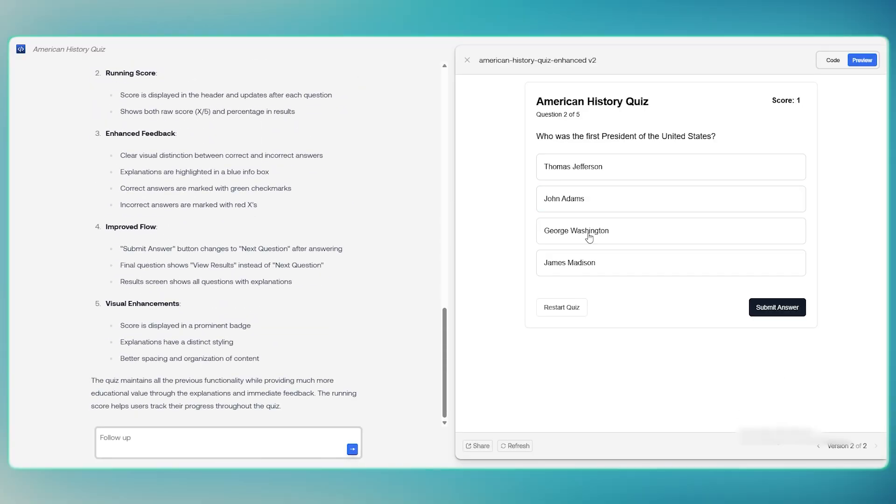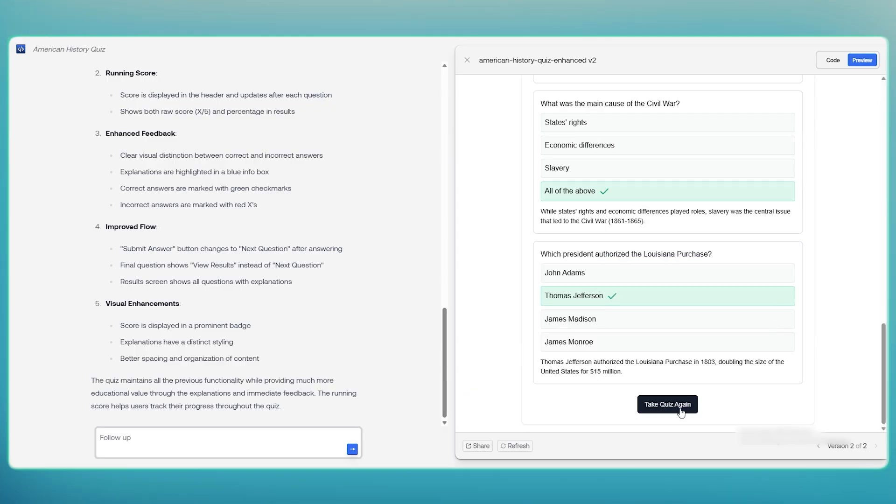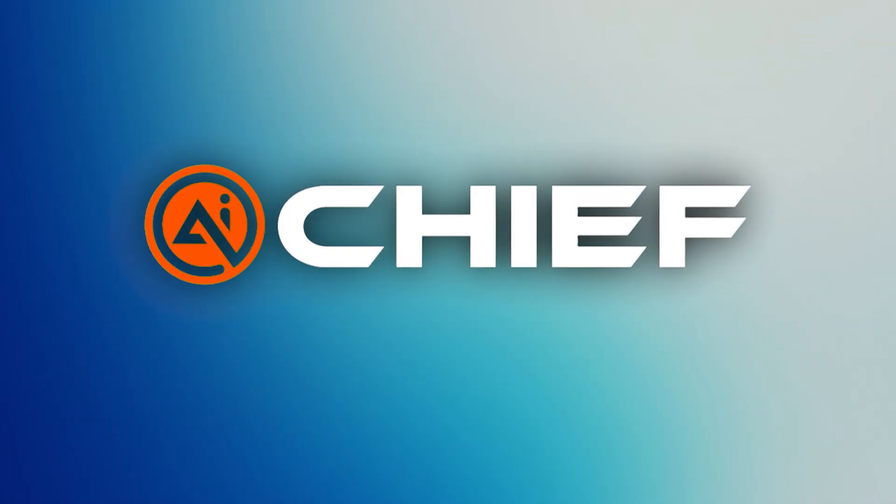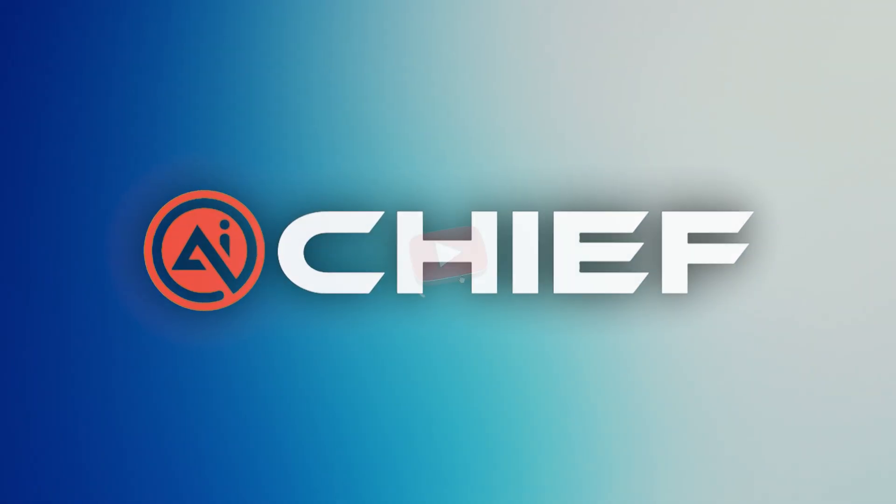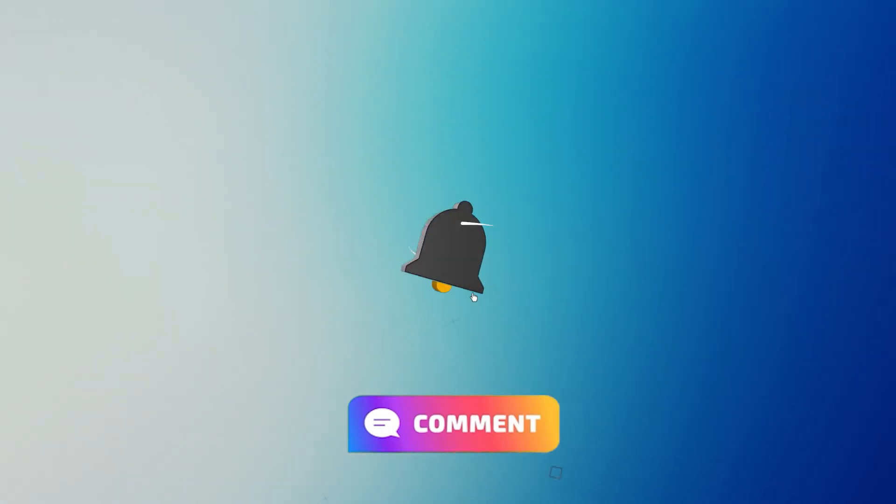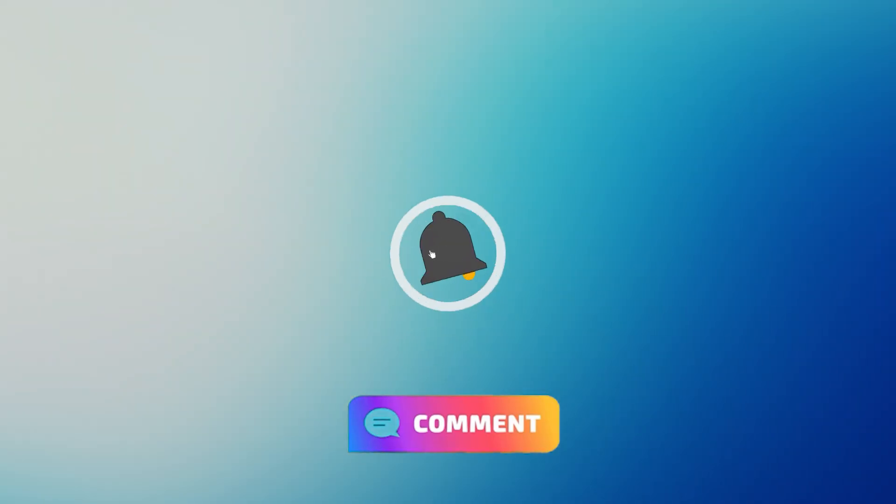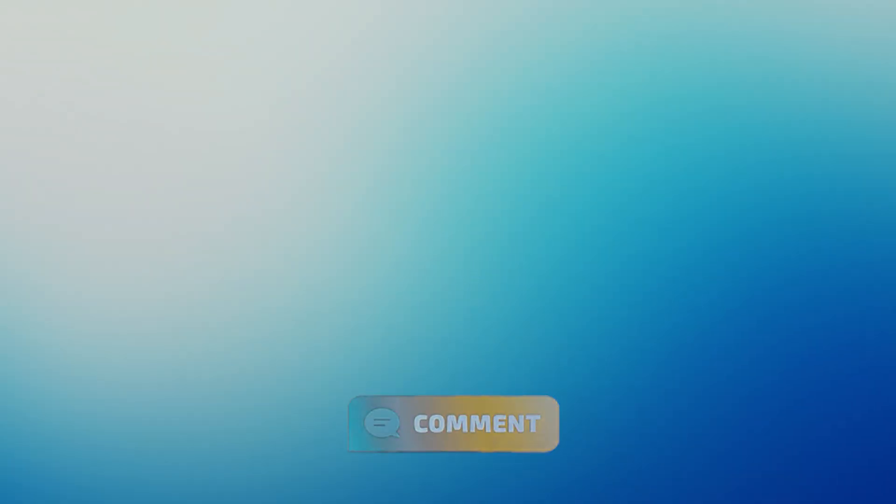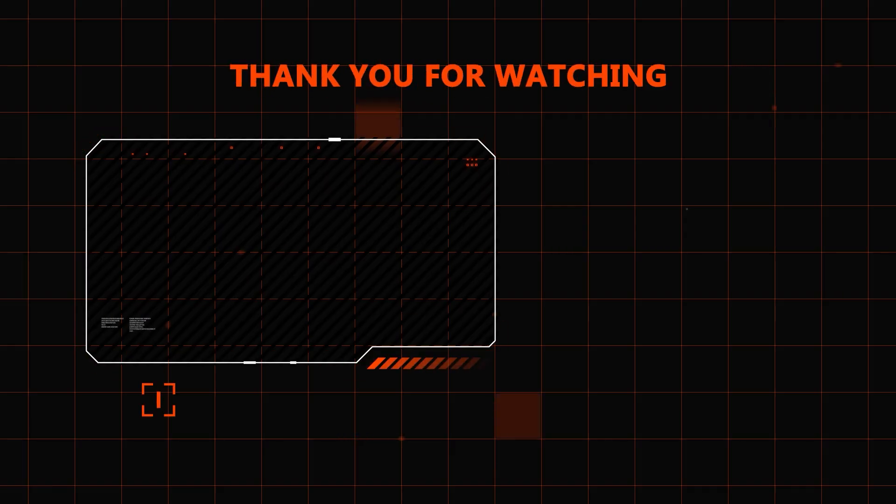this tool makes it super easy to bring your ideas to life. Give it a try and see what you can build. This is AI Chief, and don't forget to like, comment, and subscribe for more tools that do the work for you.